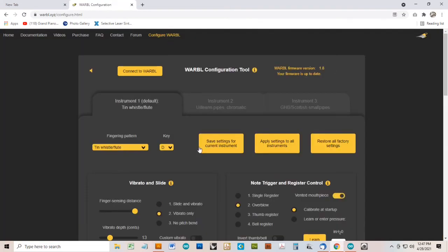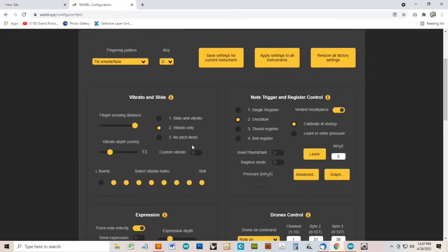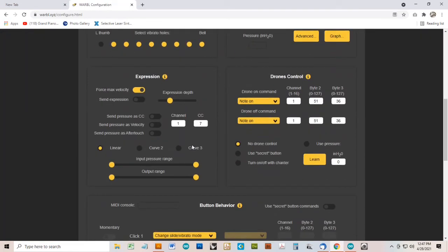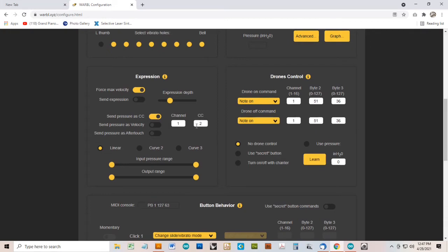Now we'll make just a few changes to the Warble setup. The main one is that we'll turn on the switch where it says send pressure as CC. We'll change the CC number to 2, and we'll leave the channel set as 1.